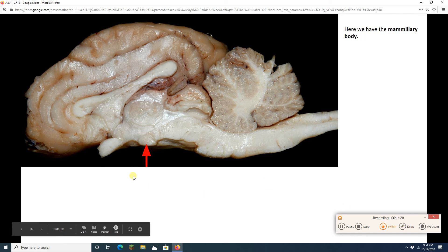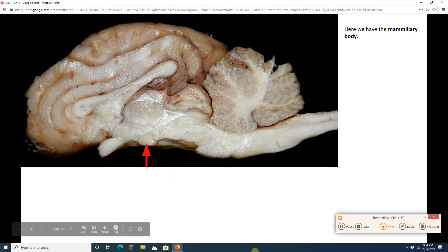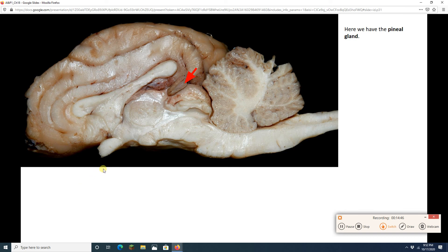Once I found the interthalamic adhesion, I went straight down and found my mammillary body — very important for smell. Remember, sheep have one; you and I have two. Then I got back on my diagonal line. There's the pineal gland right there, also called the pineal body. It is going to make melatonin, which is that hormone that is essential for good sleeping. So we had a diagonal line with four structures, taking a little detour to hit that mammillary body.